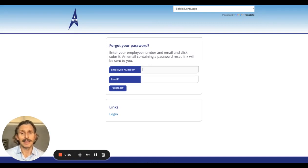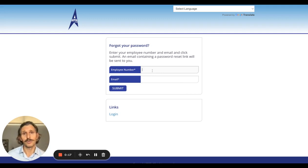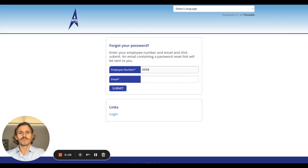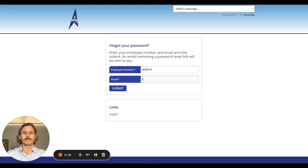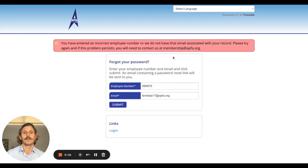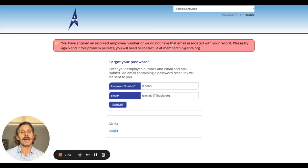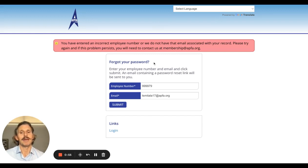But let's say you never got the link with your temporary password, or you forgot your password and don't remember your email. When you click Forgot Password, it asks for your employee ID number and your email. If the email doesn't match, you'll get the message: 'We do not have that email associated with your record. Please try again. If this problem persists, you'll need to contact us at membership@APFA.org.'